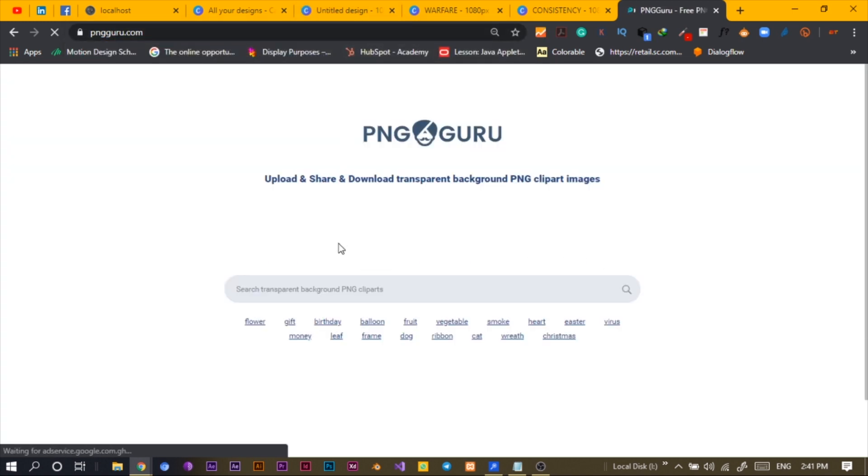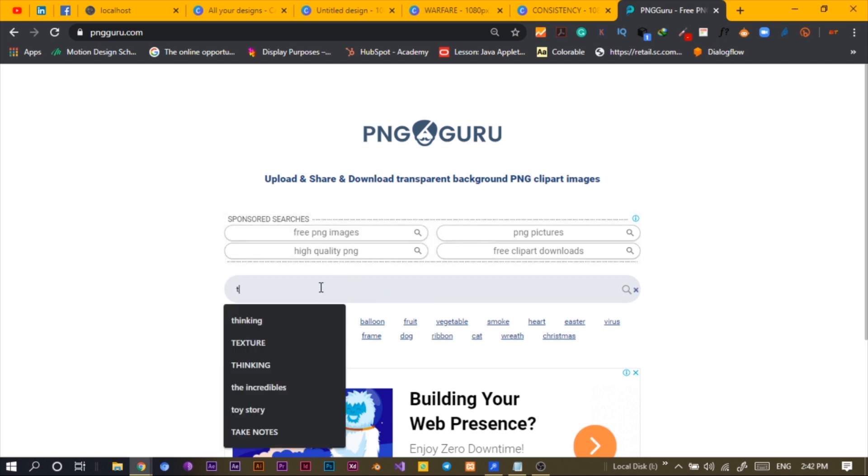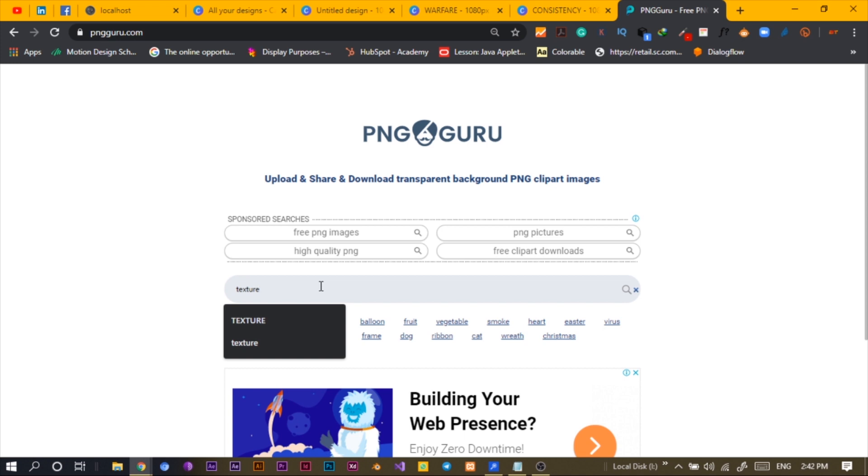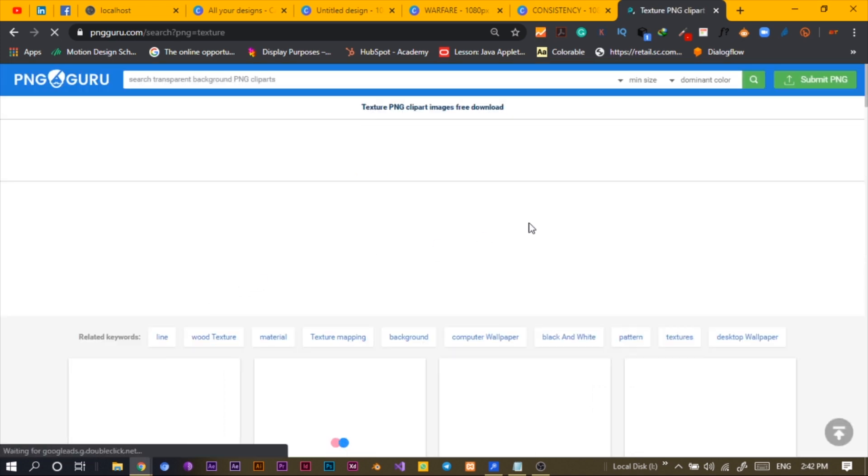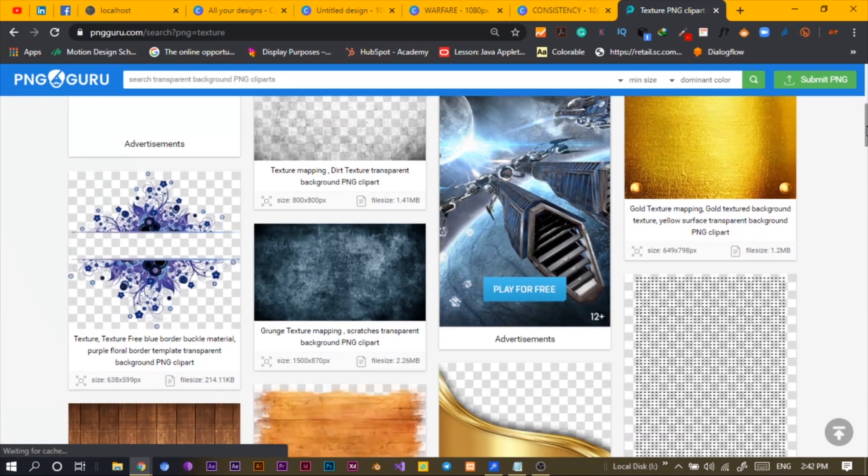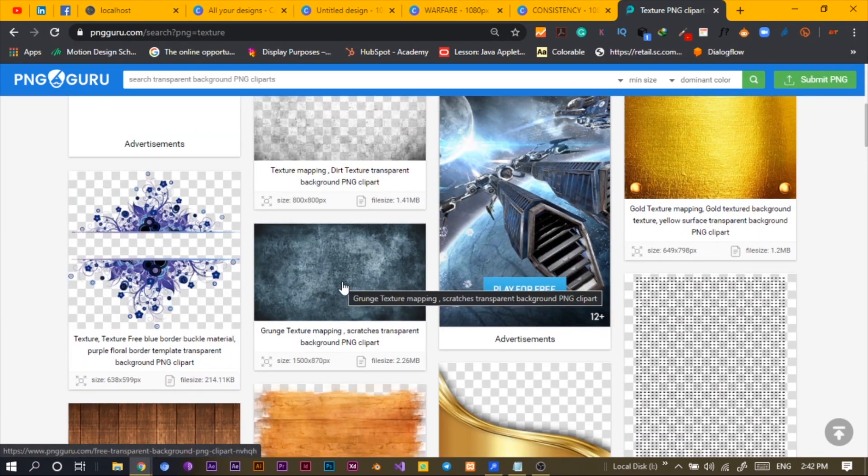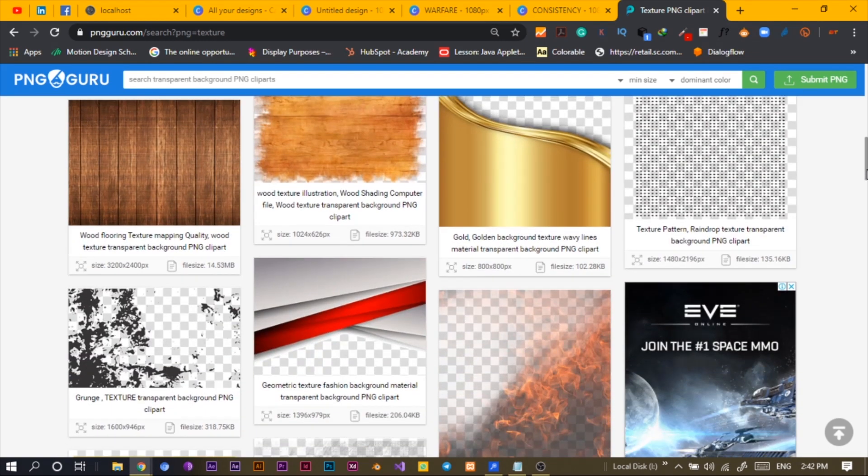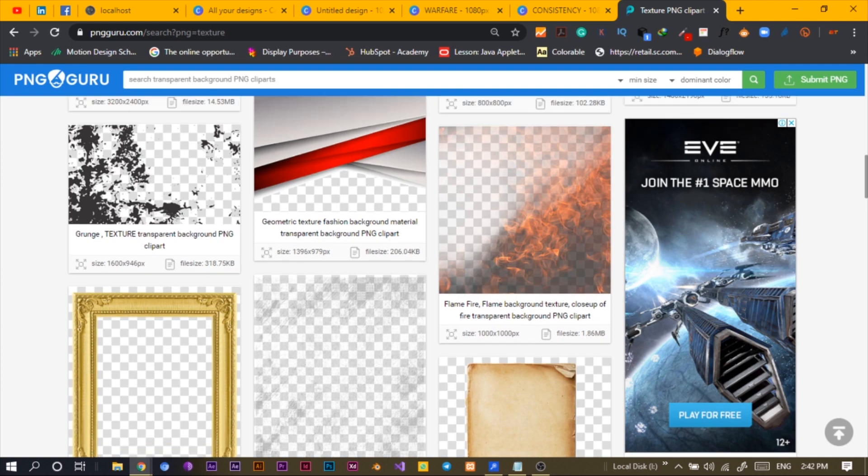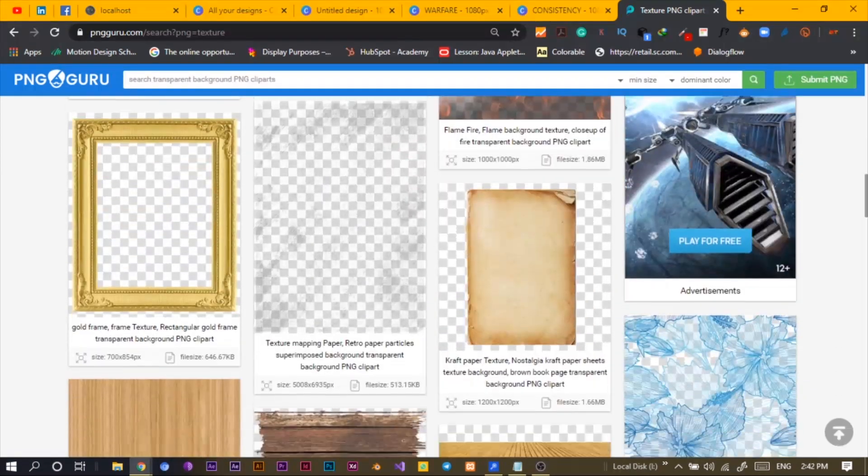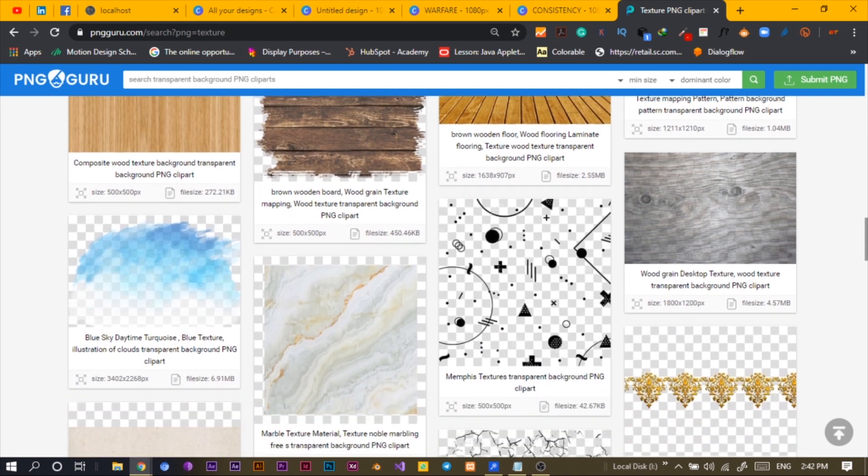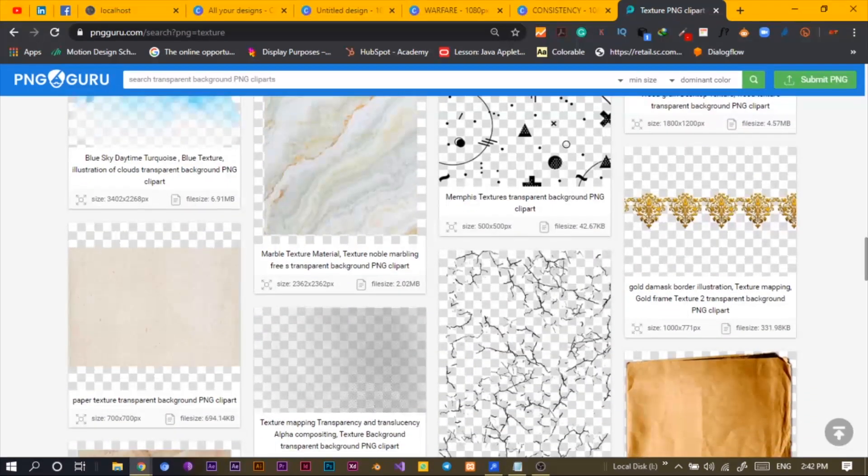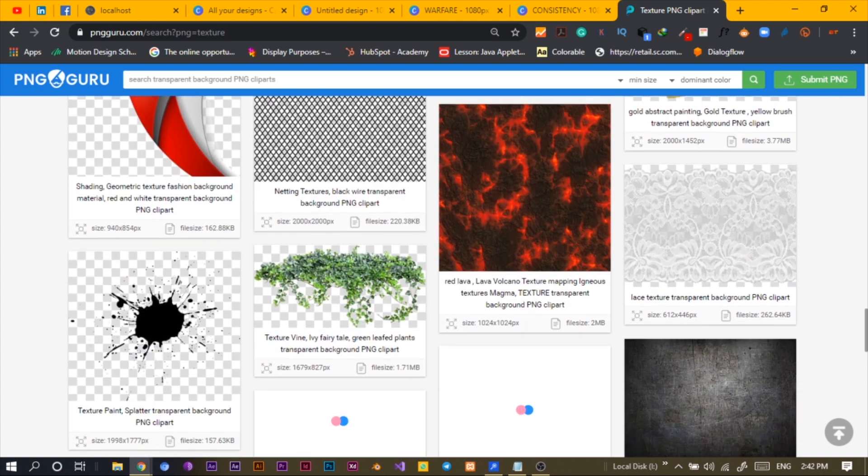So pngguru.com - visit my website at www.africangeek.com. We'll search for texture and after you type, you press enter to start searching. So we'll scroll down. I'm looking for some textures. I've used this before but I don't want the golden one or the wooden one. I want something... I'm seeing, okay, I like this one.